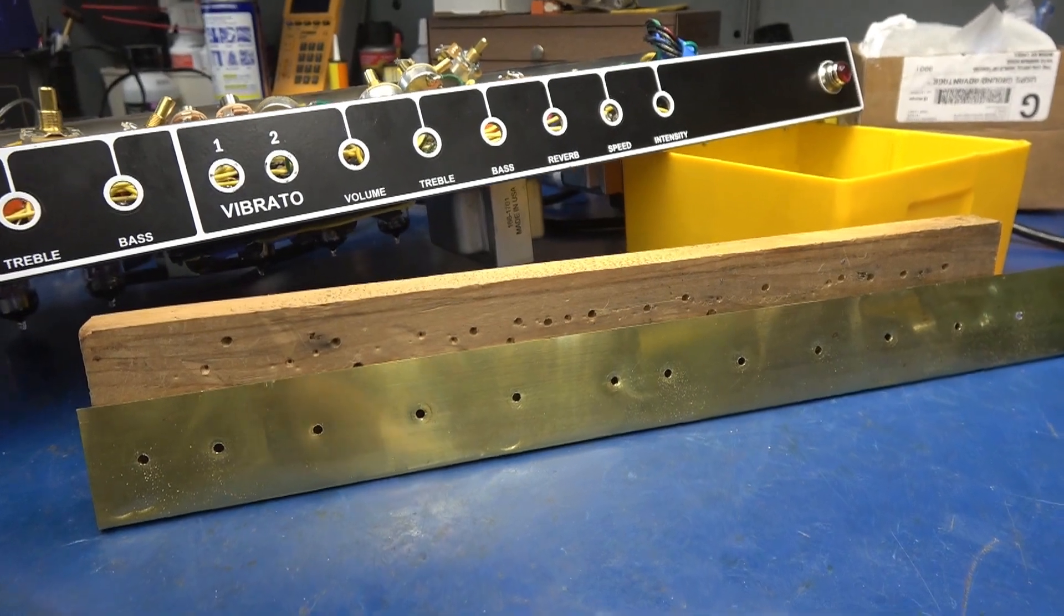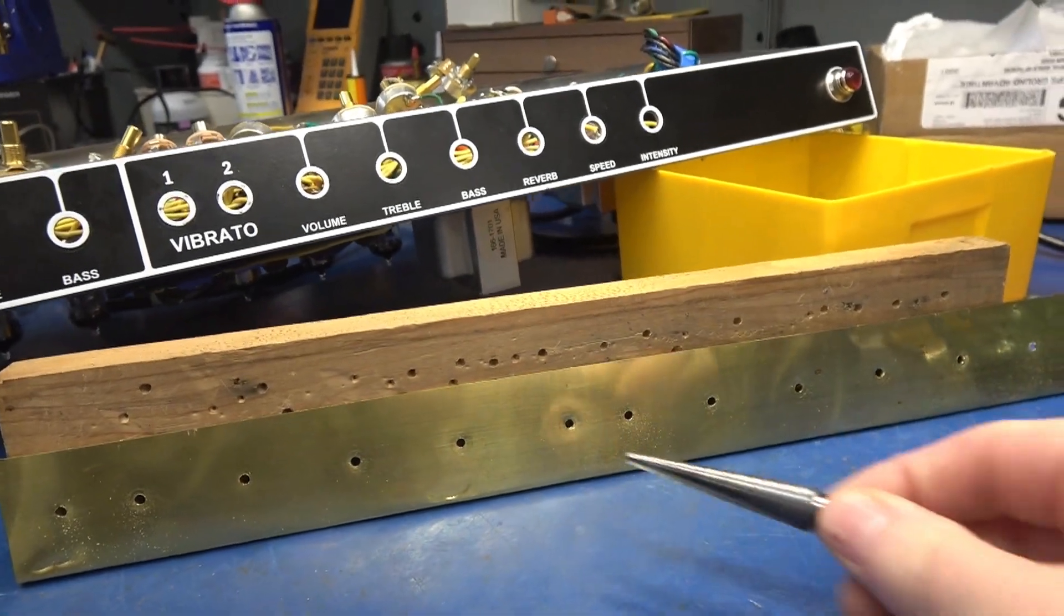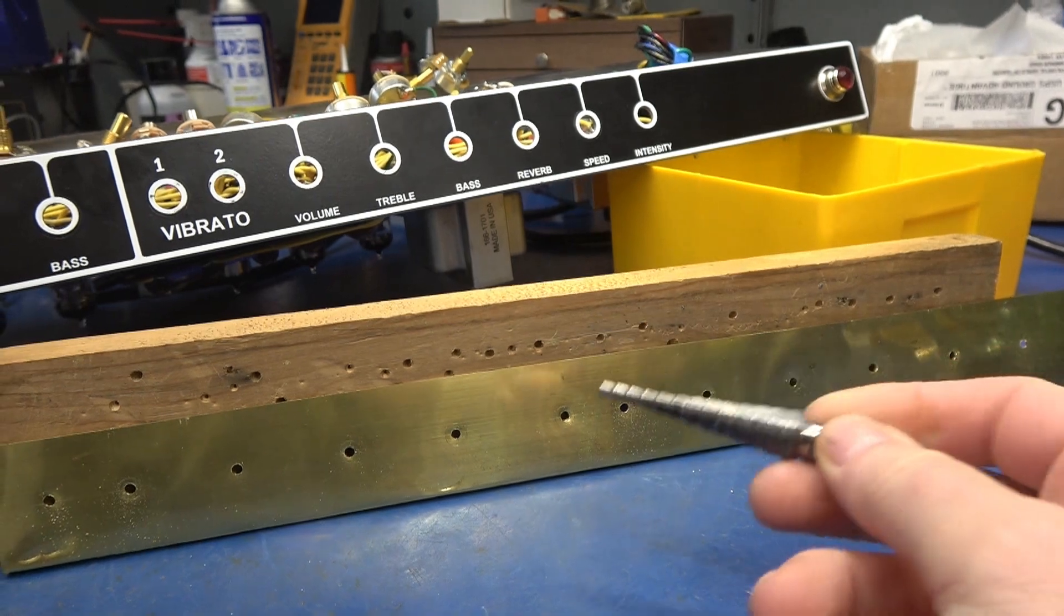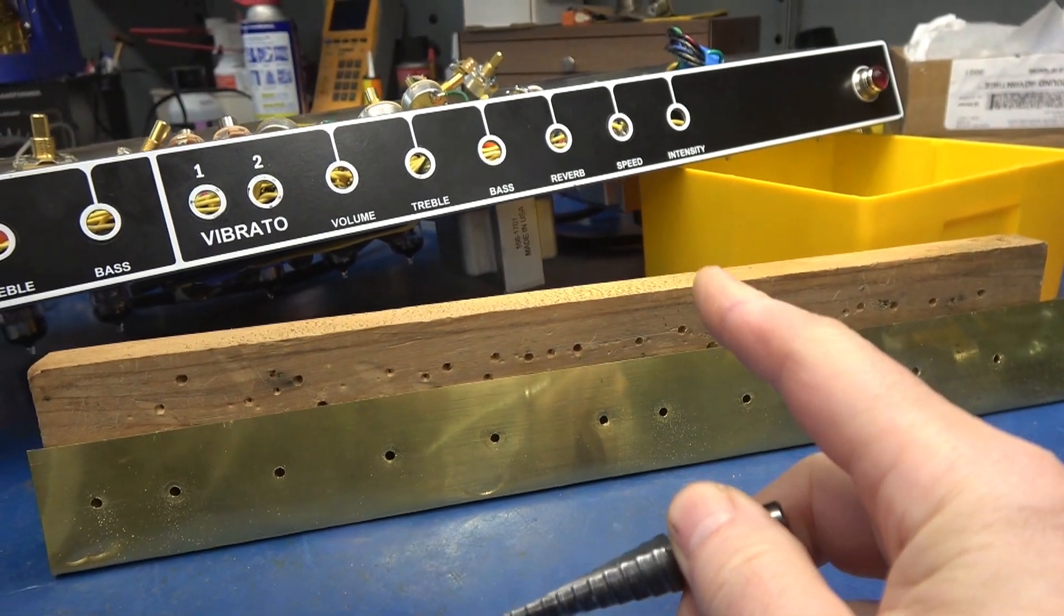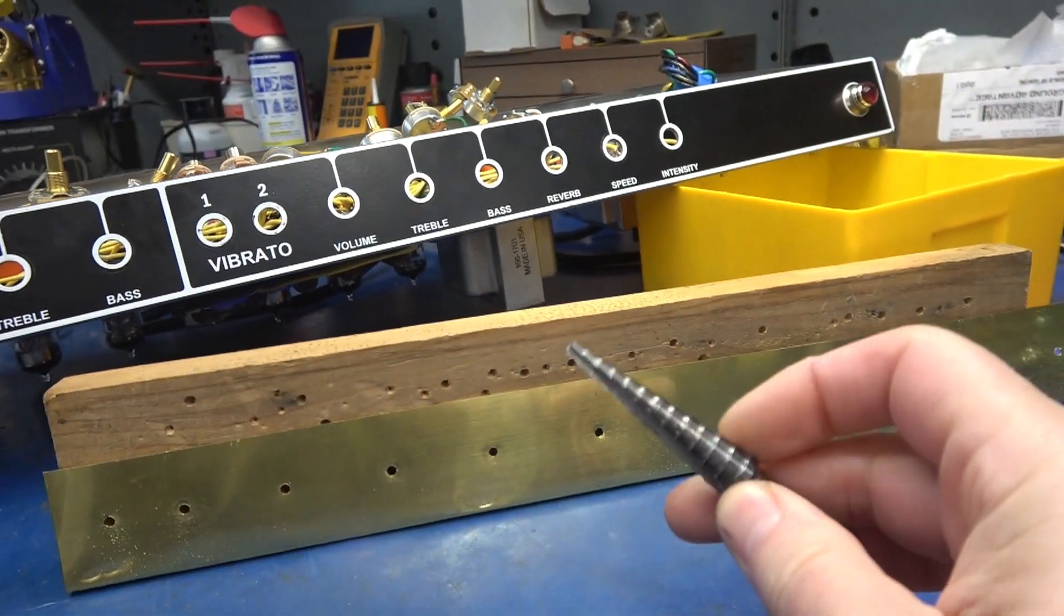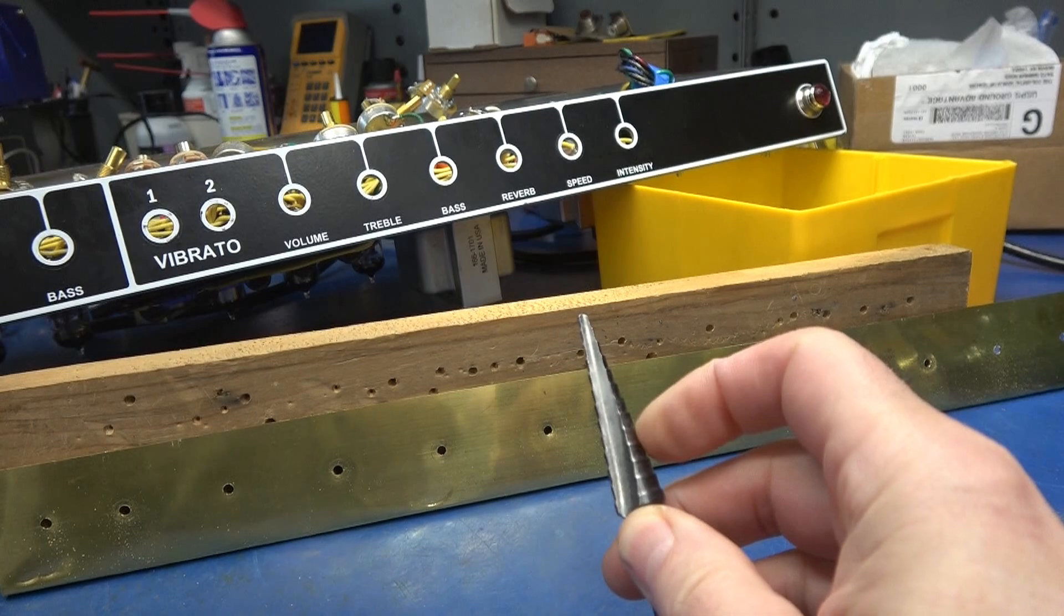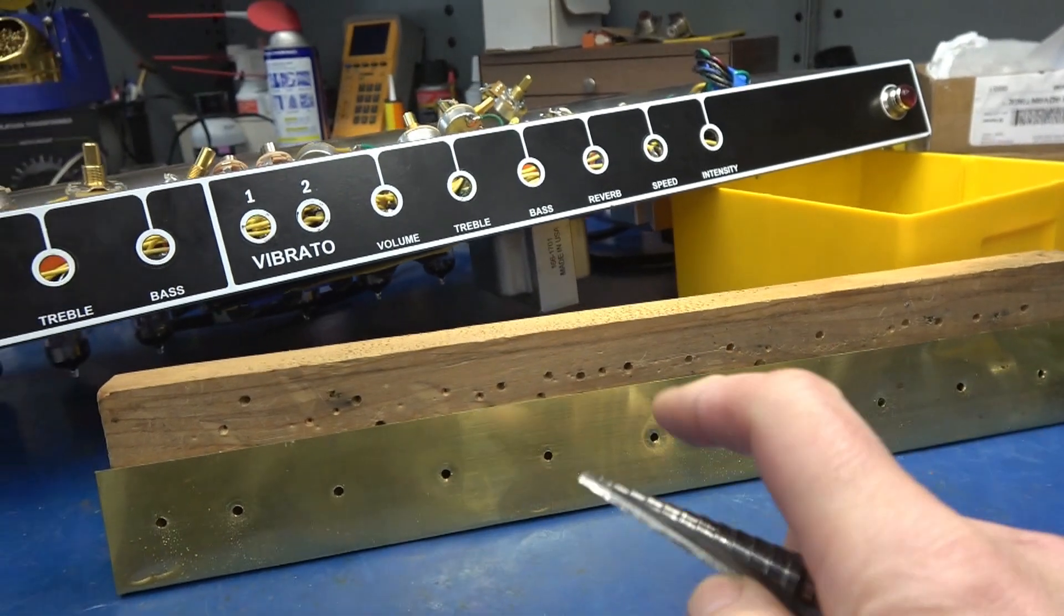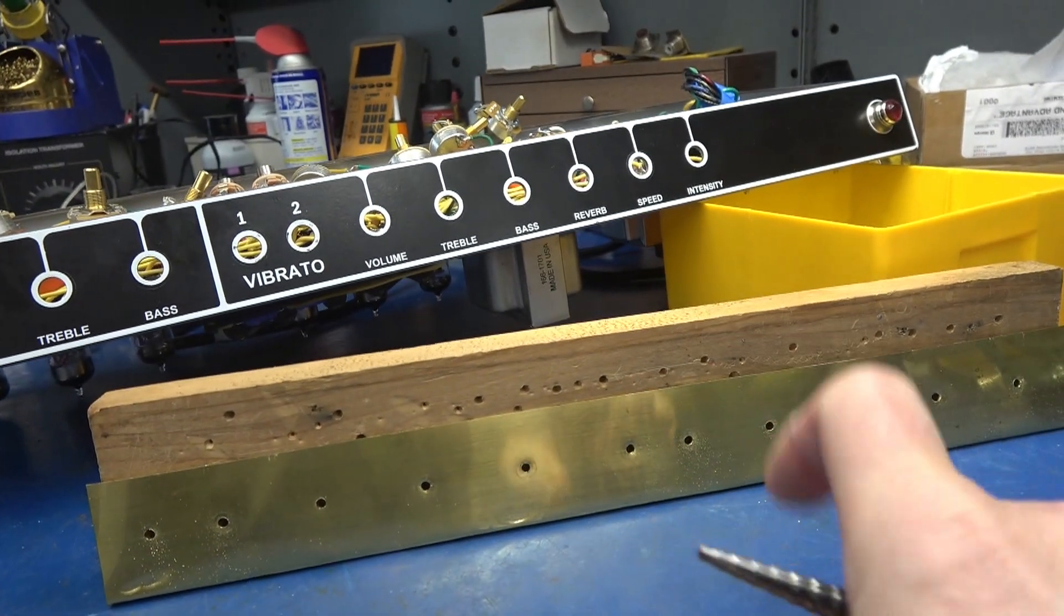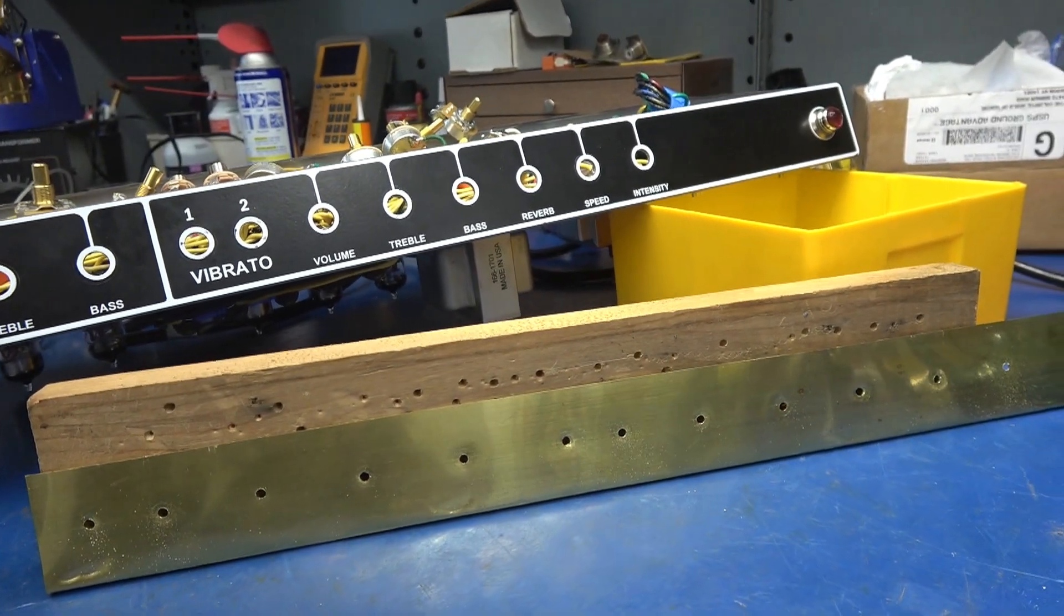So I've got all the holes center drilled. Next, I'm going to take a stepper bit and open them up to the dimension of the controls. Now a good idea is to take this one step further than the actual holes to allow some clearance to align the plate.